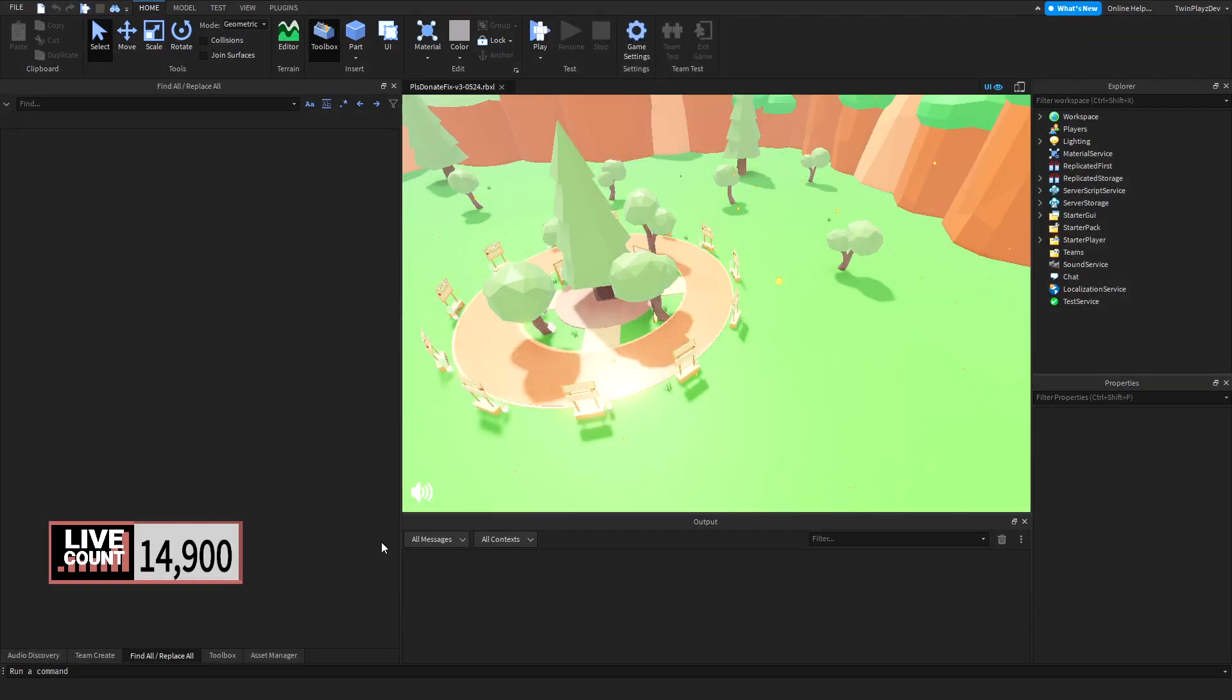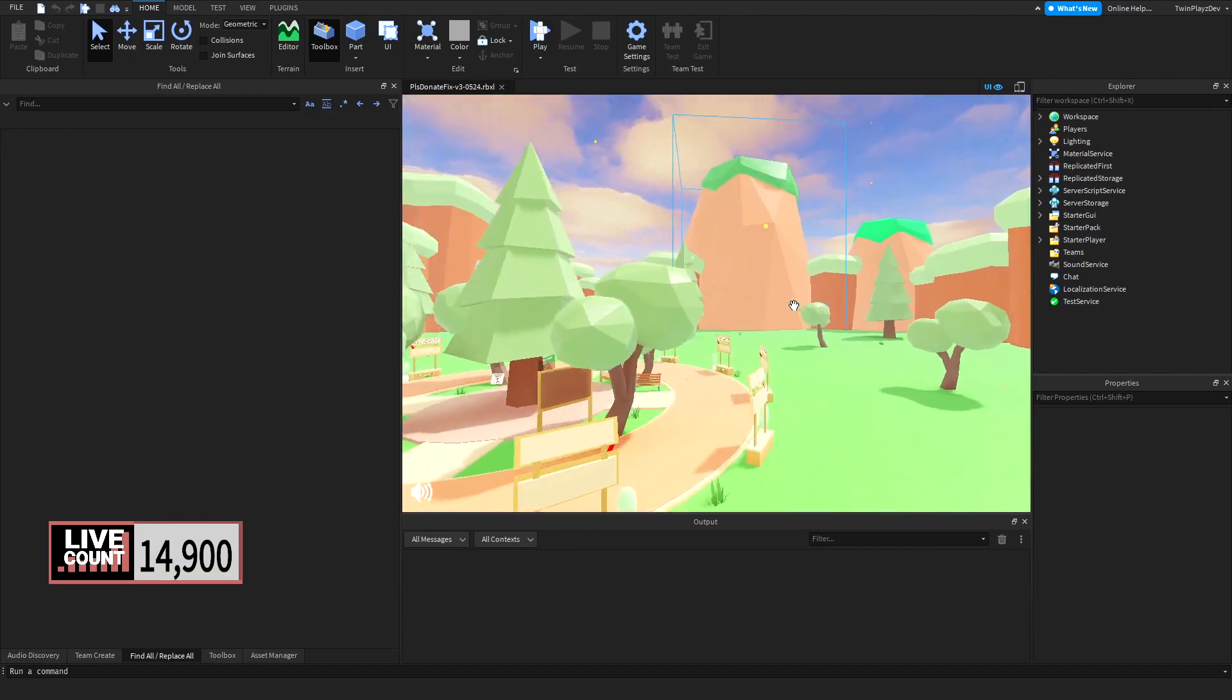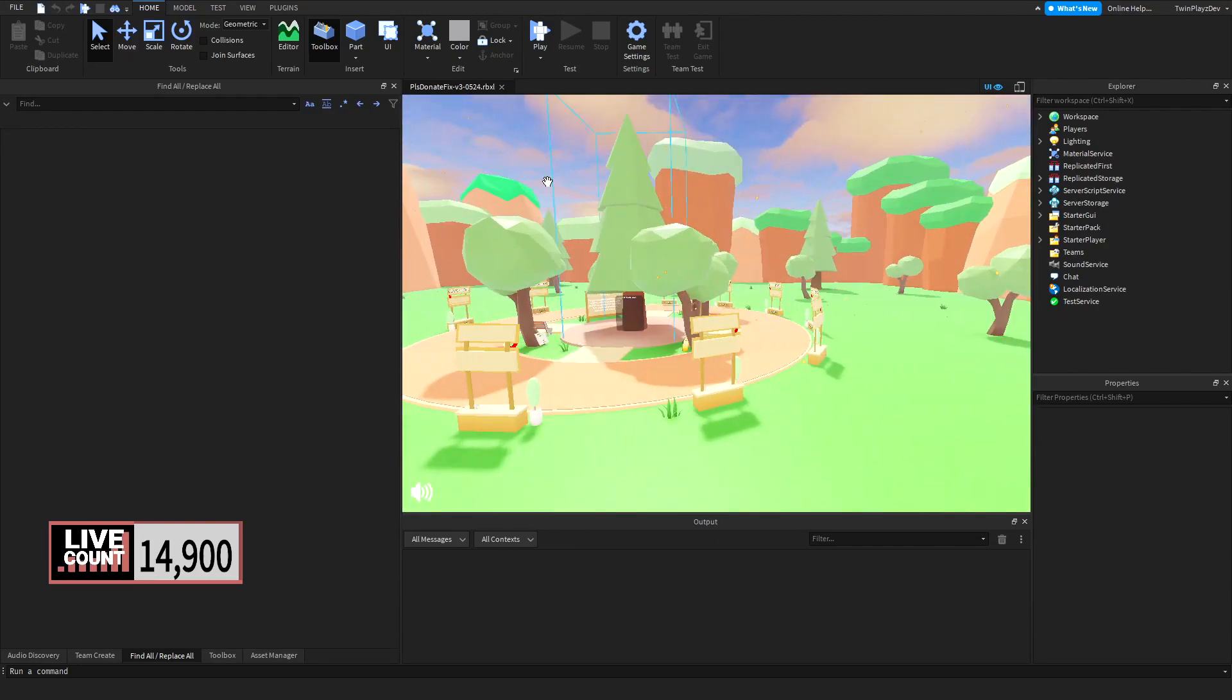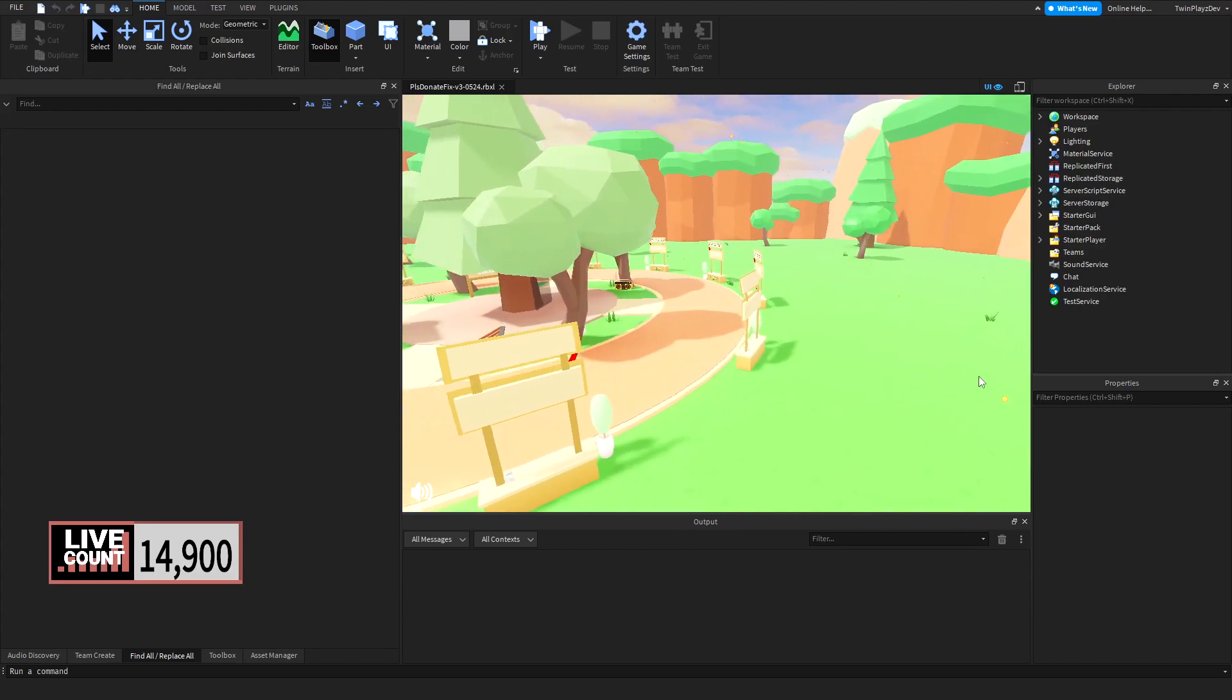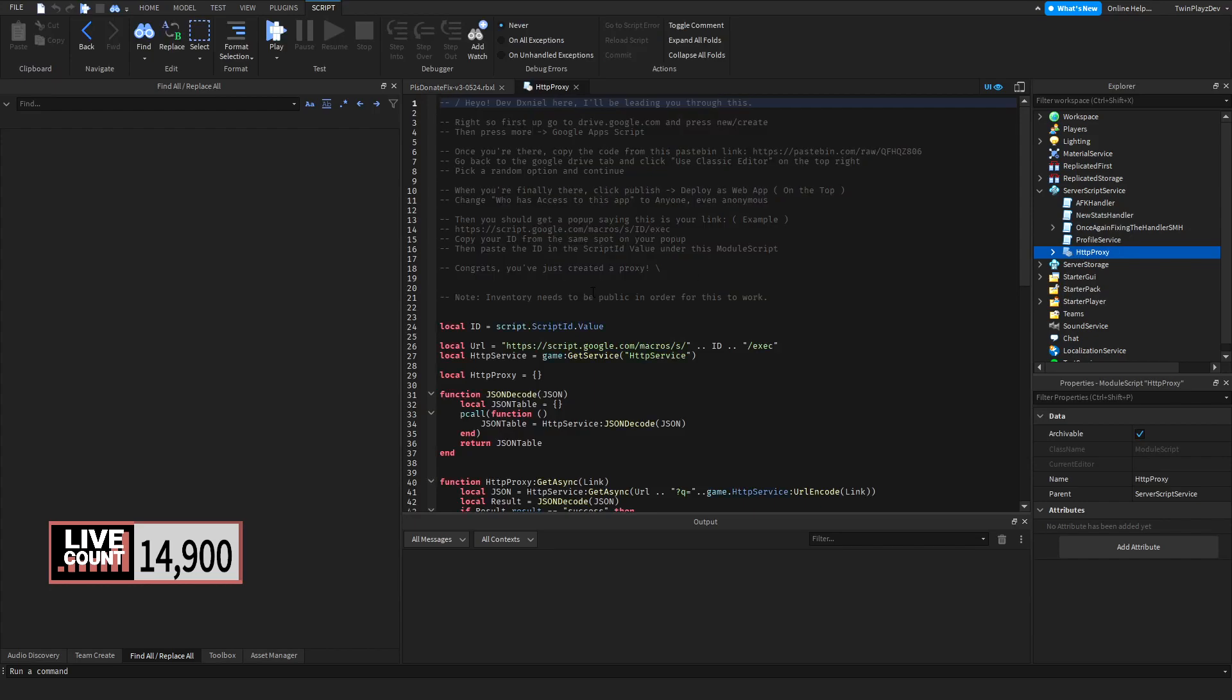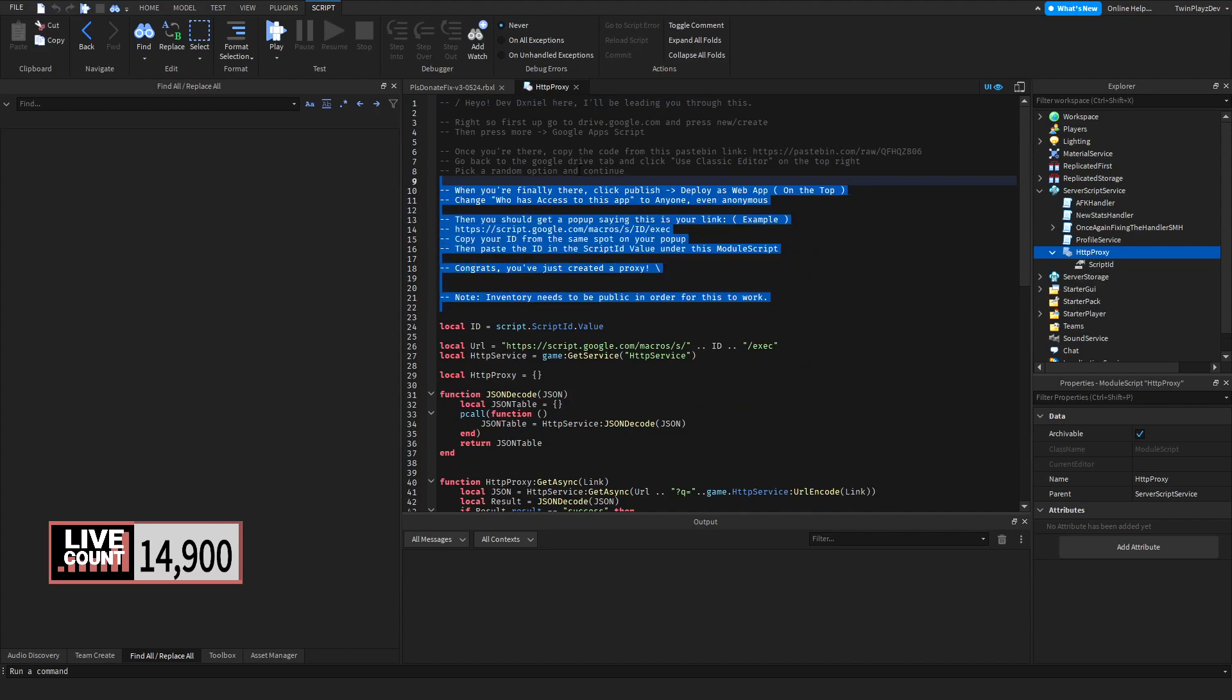If you did get the mega file in the description, you'll download it, open it up, and it will take you to this 'Please Donate Fix V3'. You'll have everything here ready for you. All you got to do is go into Server Script Service and we're going to be looking at the HTTP proxy.